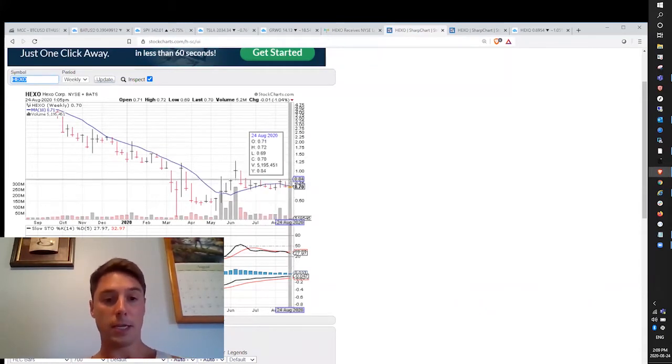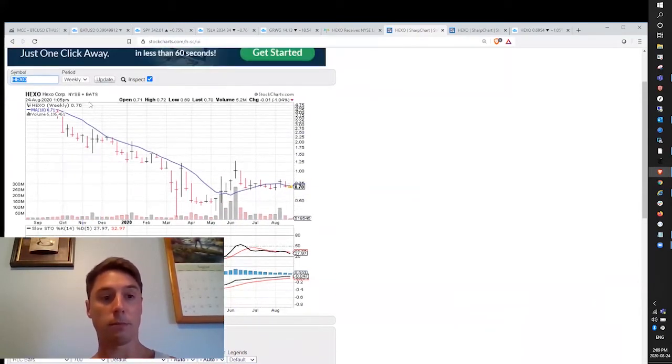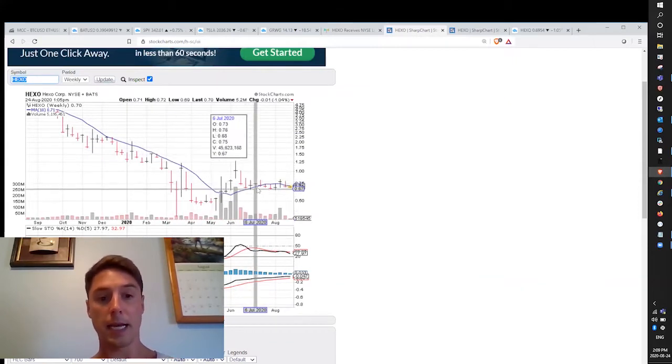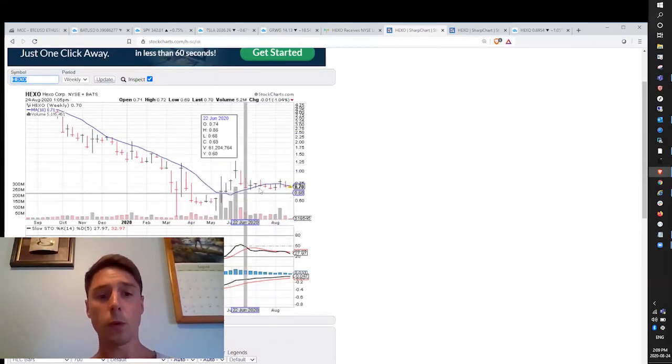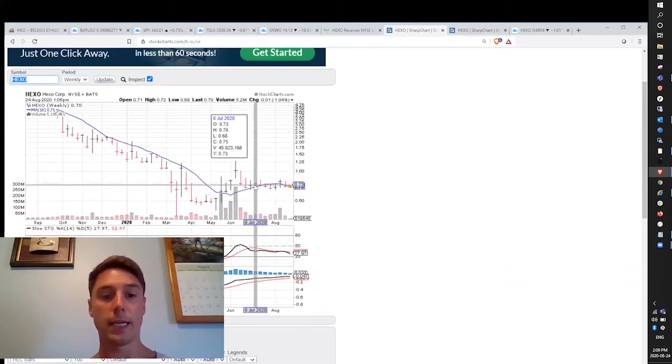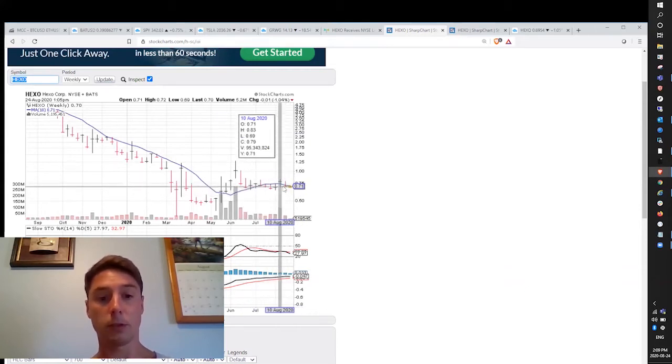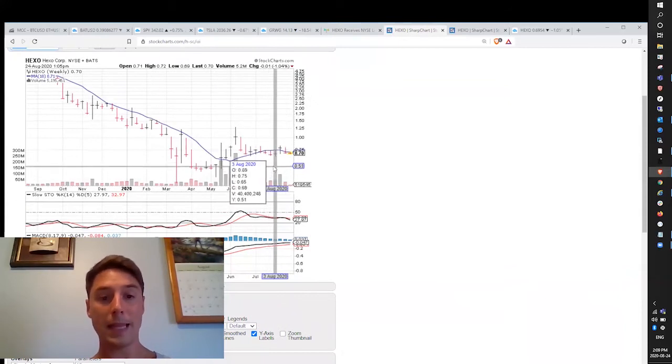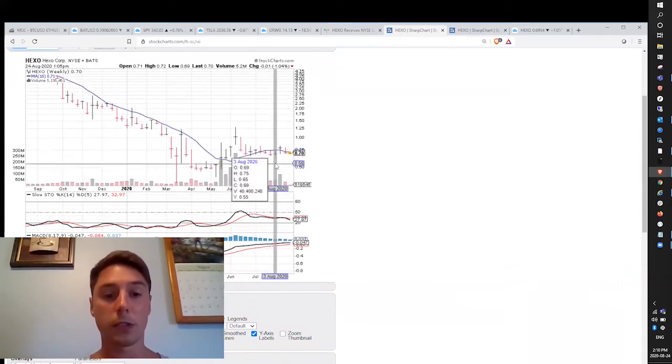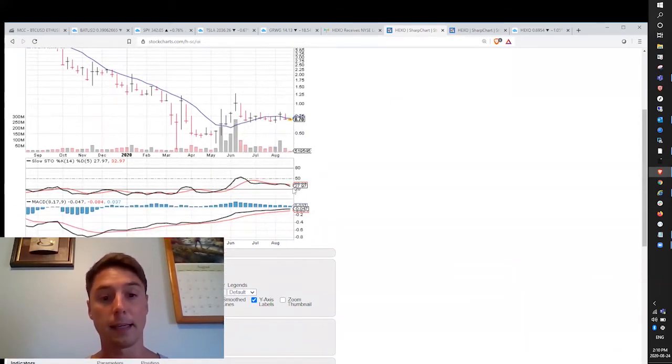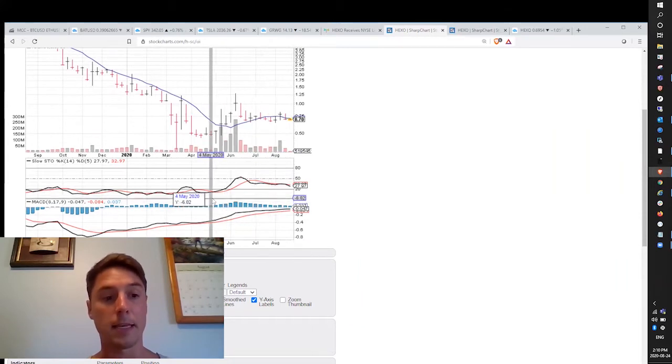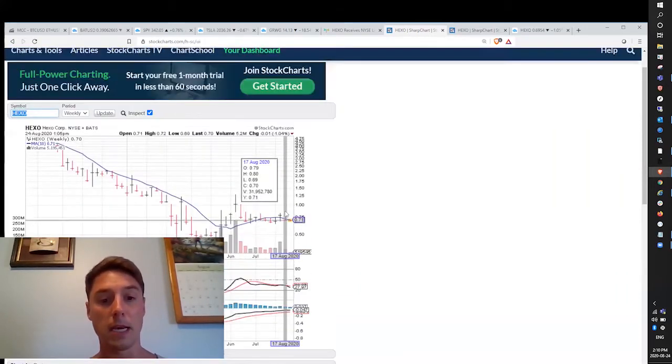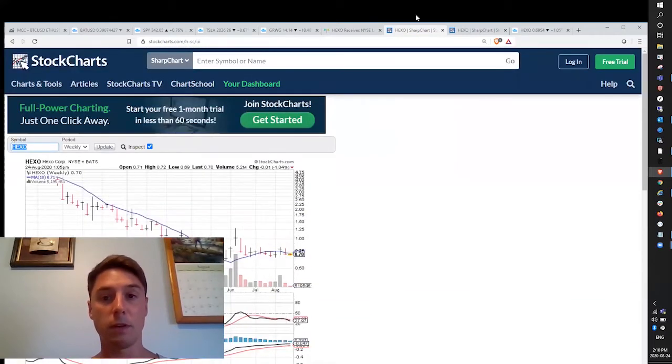Right now you can see on the longer-term timeframe, this is the weekly chart. You can see this 10-week simple moving average is acting as resistance right now. We're going sideways at the moment, so there's a lot of cross action. The MACD is still trending up, so not the end of the world in my opinion.